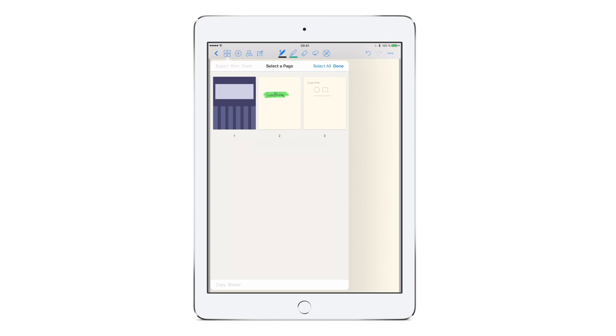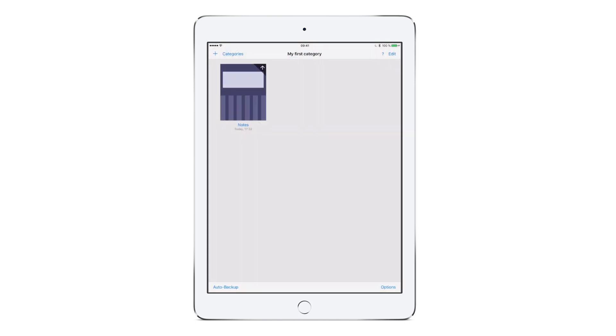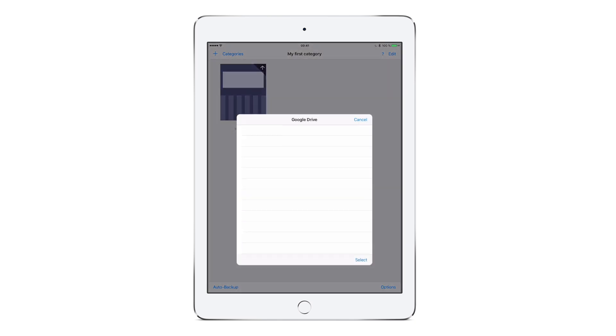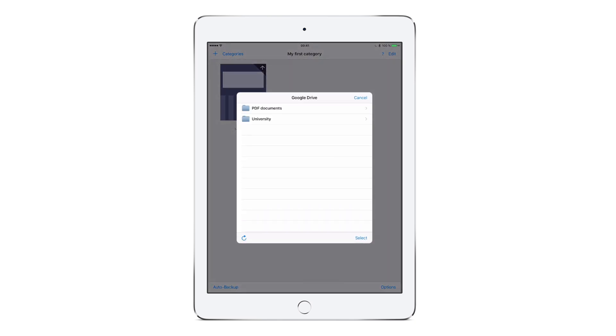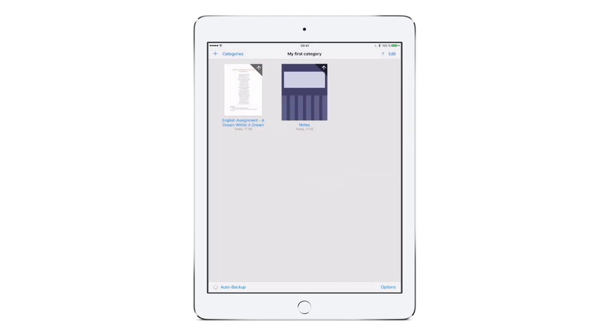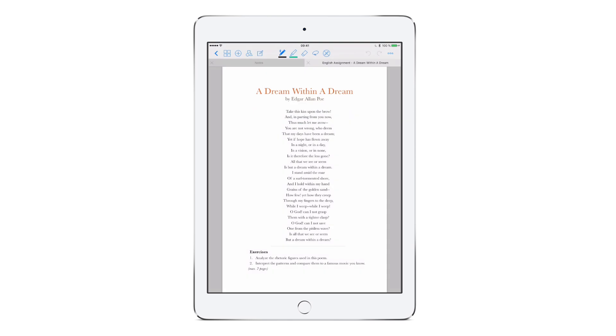Now let's go back to the library by tapping the back button. Remember how we created our first notebook? The plus button doesn't only let you do this but also lets you import PDF, Word or PowerPoint documents. Tap import and select the source. Choose your document and it will appear in your library. You can now use all the tools that I already explained you in this video.